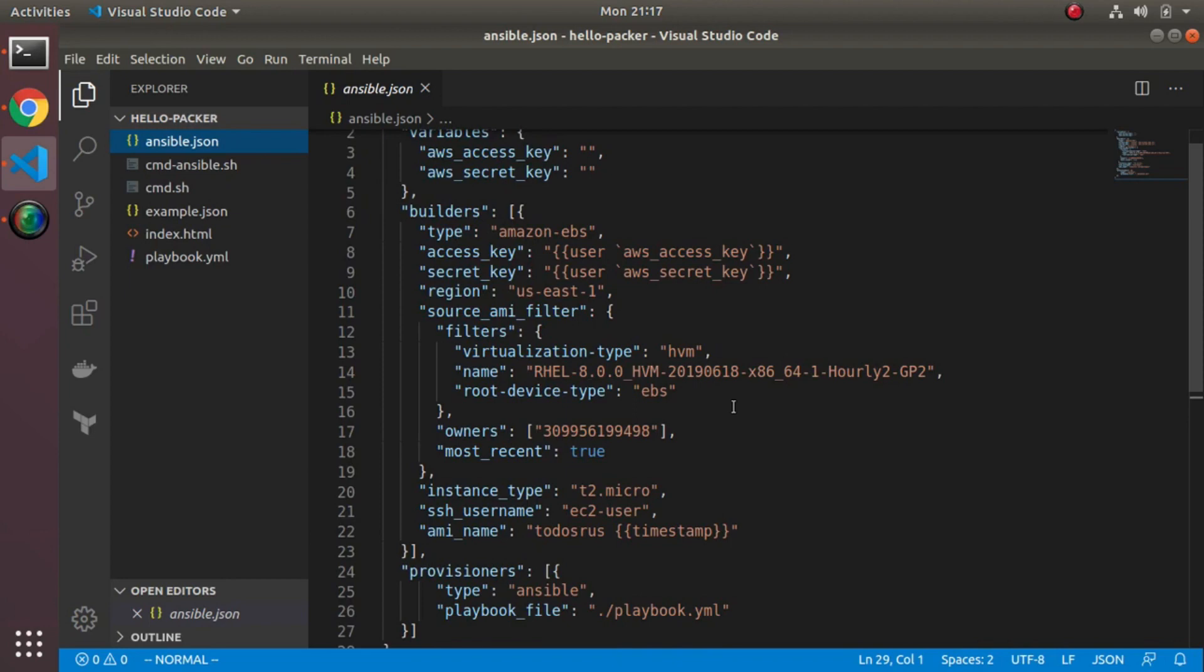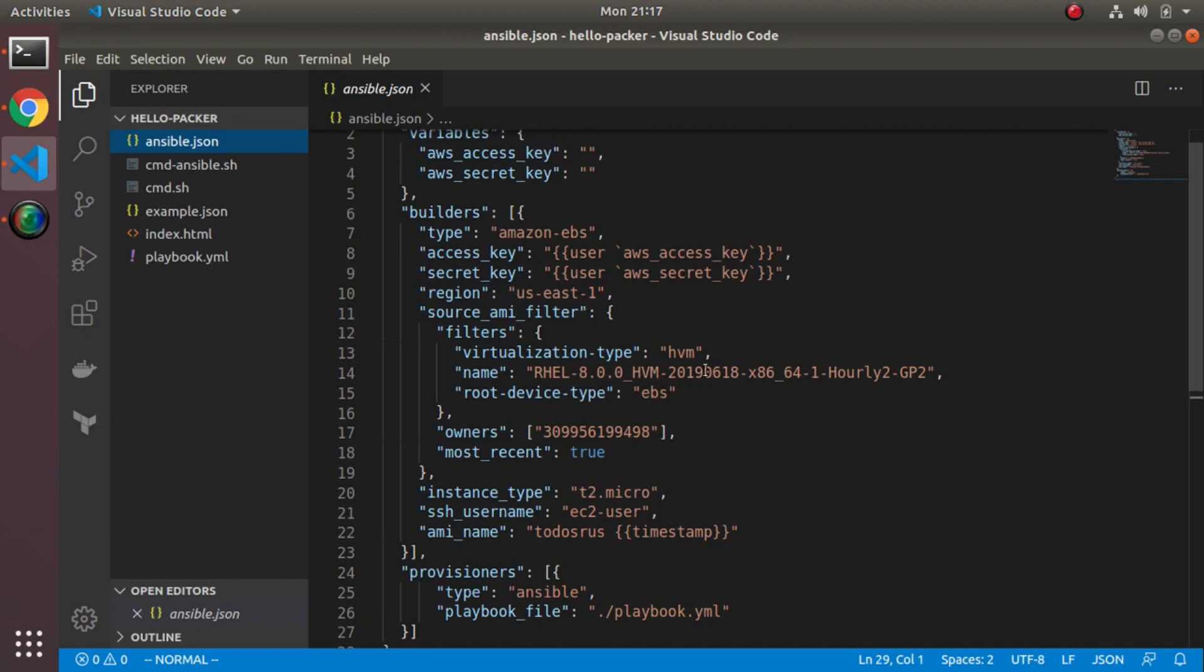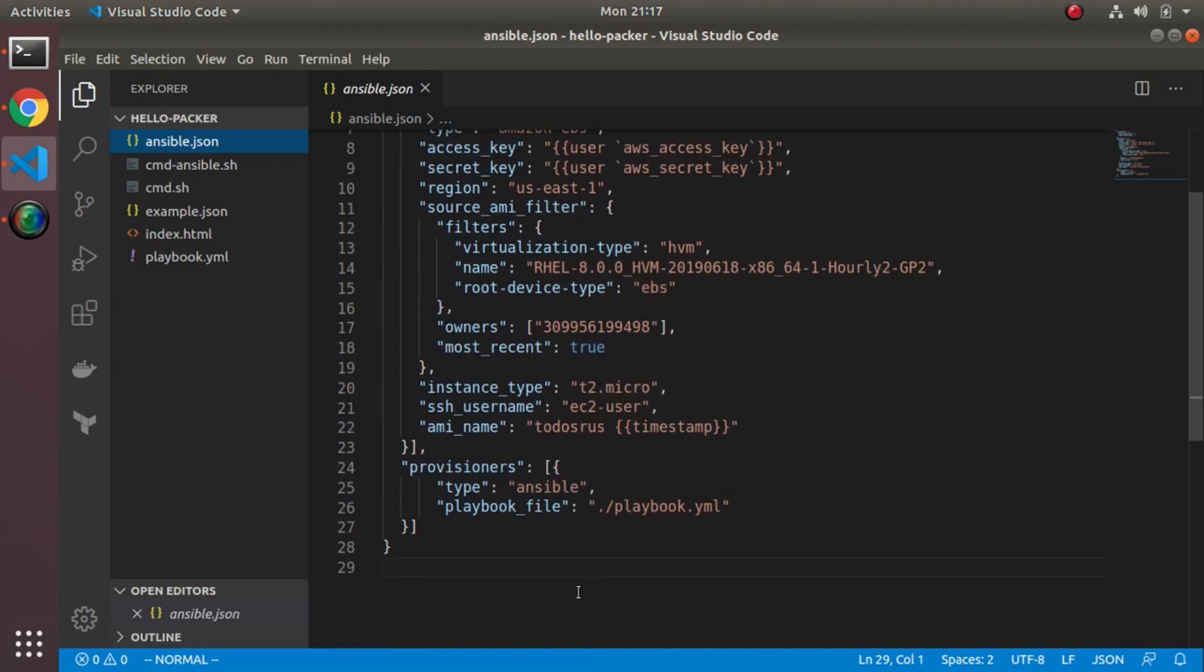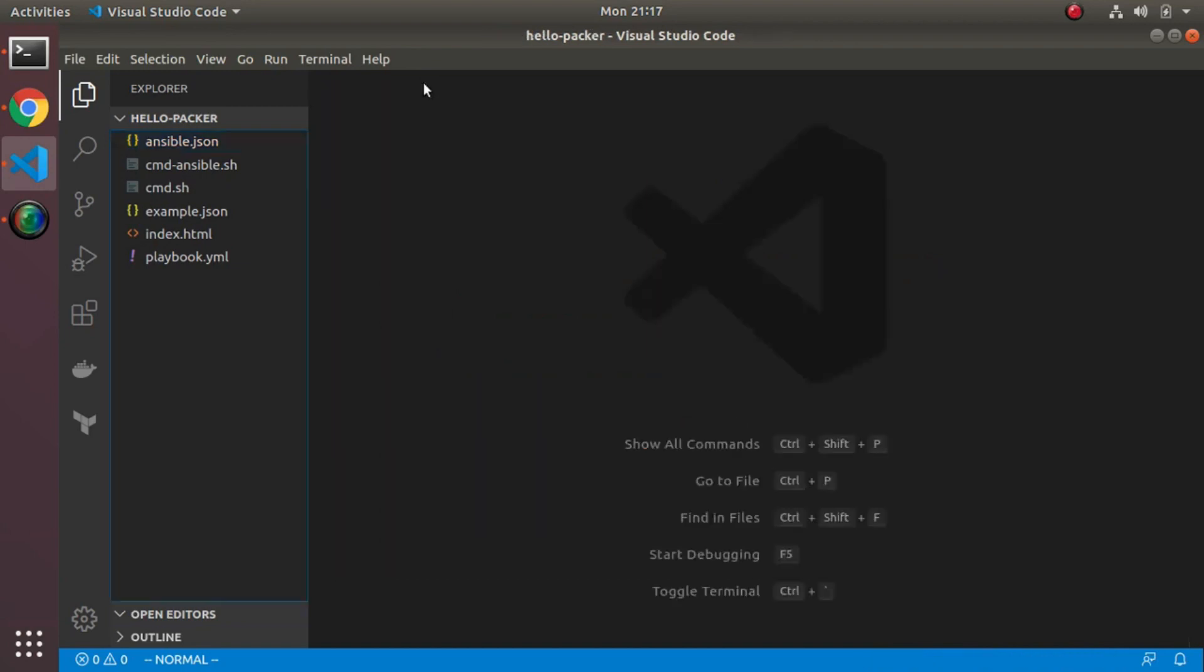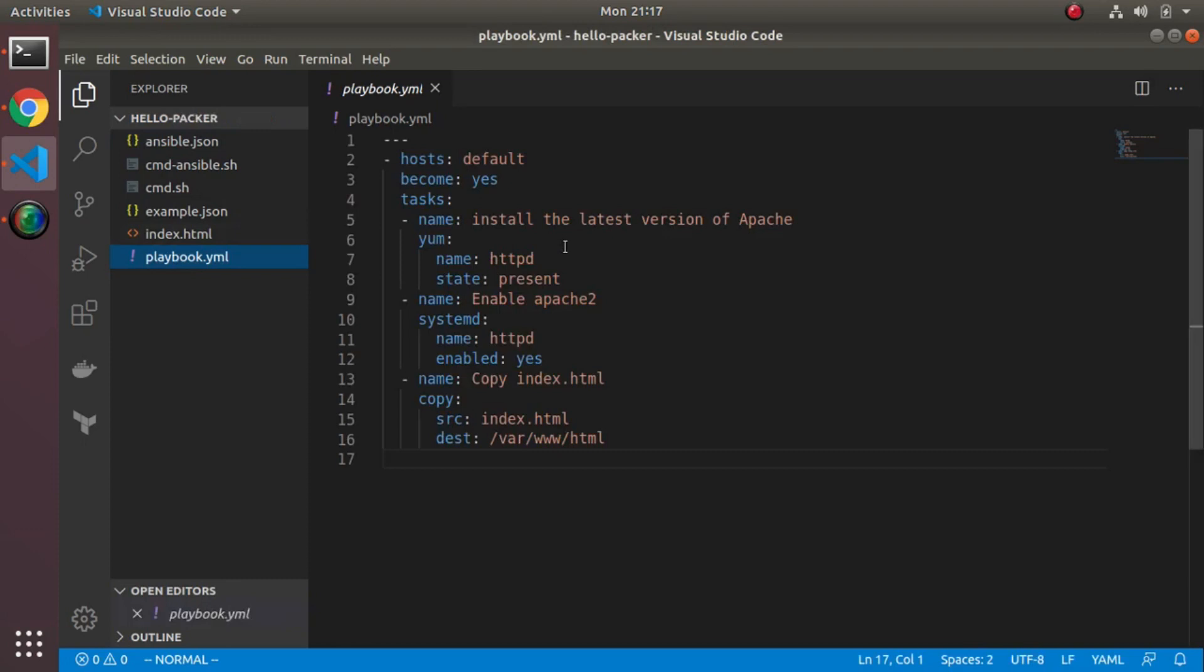You'll notice instead of having the provisioner running a bunch of commands, it's just executing the Ansible provisioner and refers to a playbook file. This is not necessarily a tutorial on Ansible but you can sense the general flow. This is the config file for Ansible. Basically, the way this reads is 'become: yes' means basically run sudo before everything.